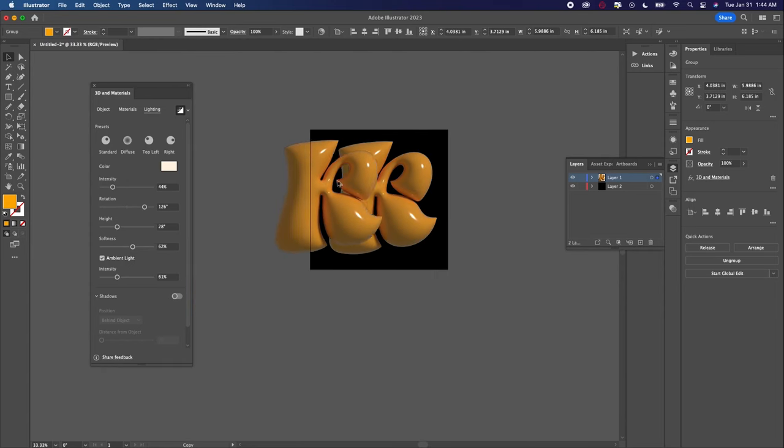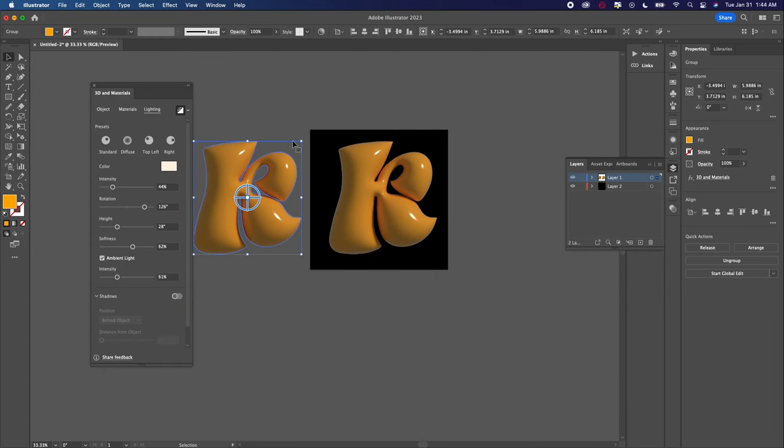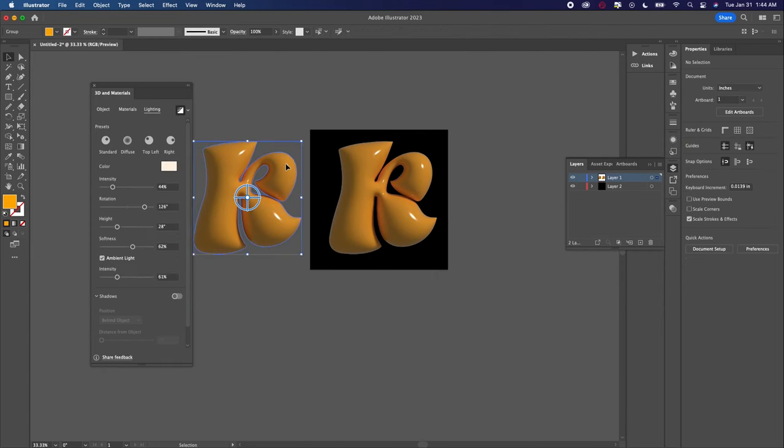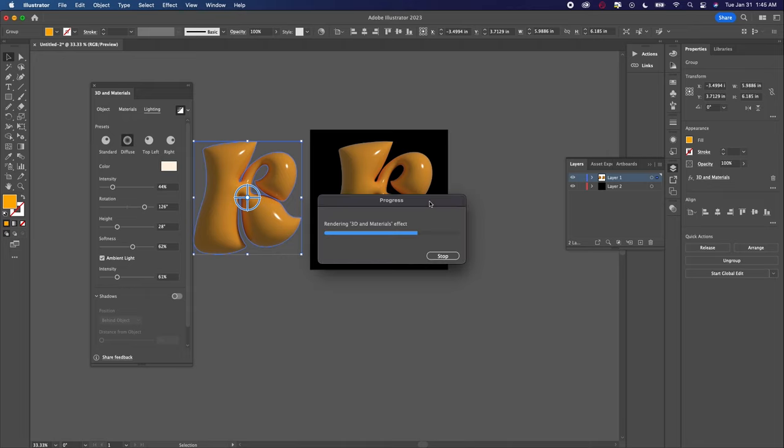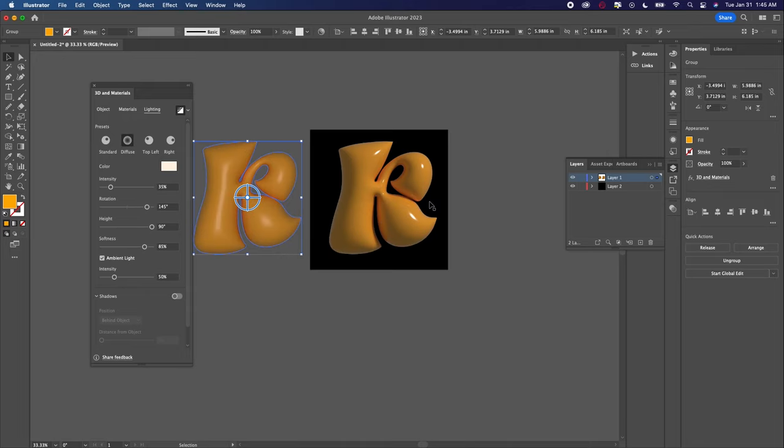I then duplicated this and played around with the settings again because I wanted to get more of the softer look that Daniel had. And I did this by using the diffuse setting, which spread out the light more and gave that softer look.